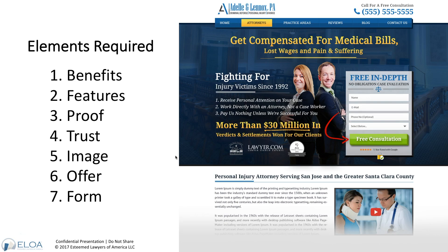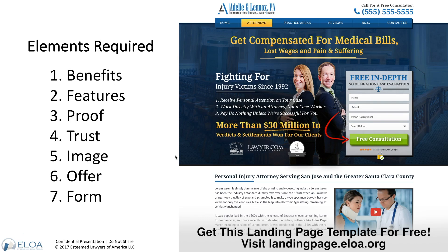The elements we make sure to have on every law firm landing page — there are seven: benefits, features, proof, trust, image, offer, and form. This is what I consider to be the perfect law firm landing page. This is a made-up law firm I just created, Adele and Lennox PA. I'm going to walk you through this entire mock-up and show you how all seven elements are used, why they're used, and how you can apply them.